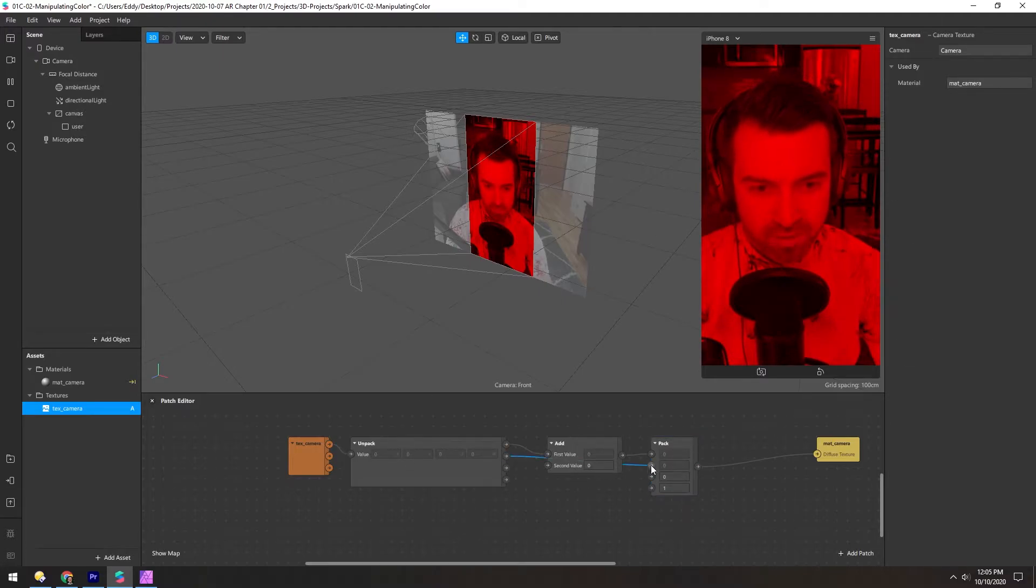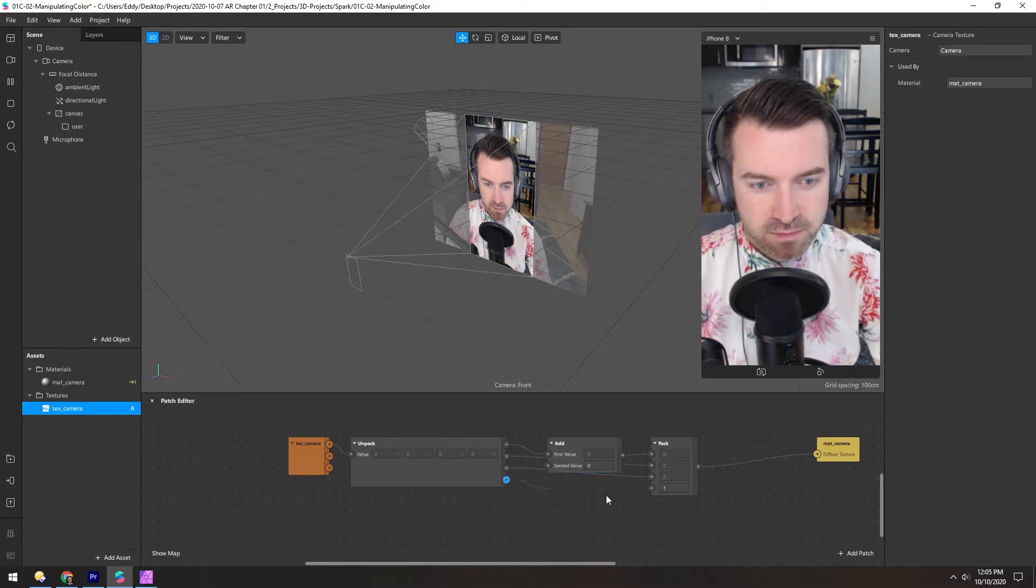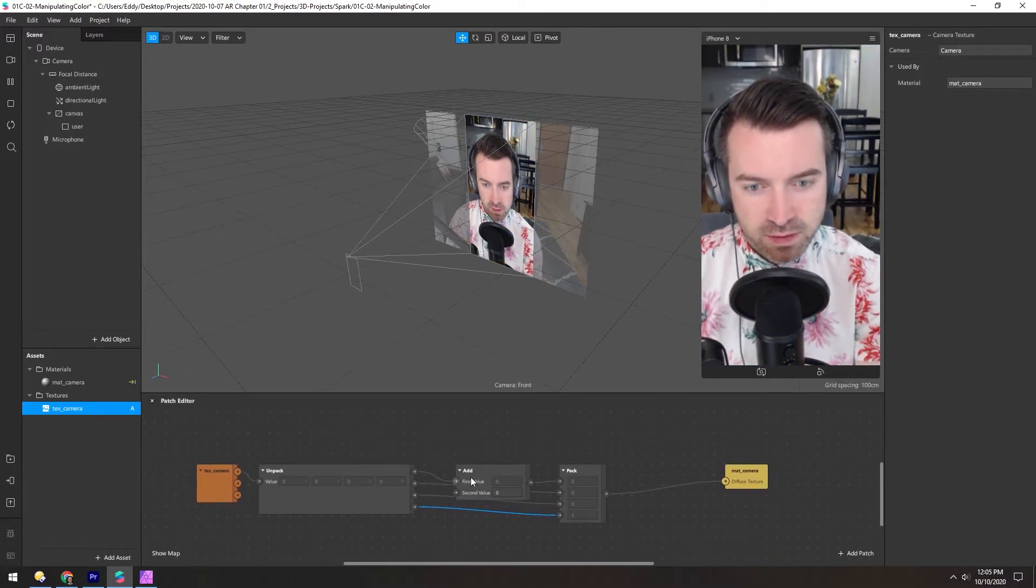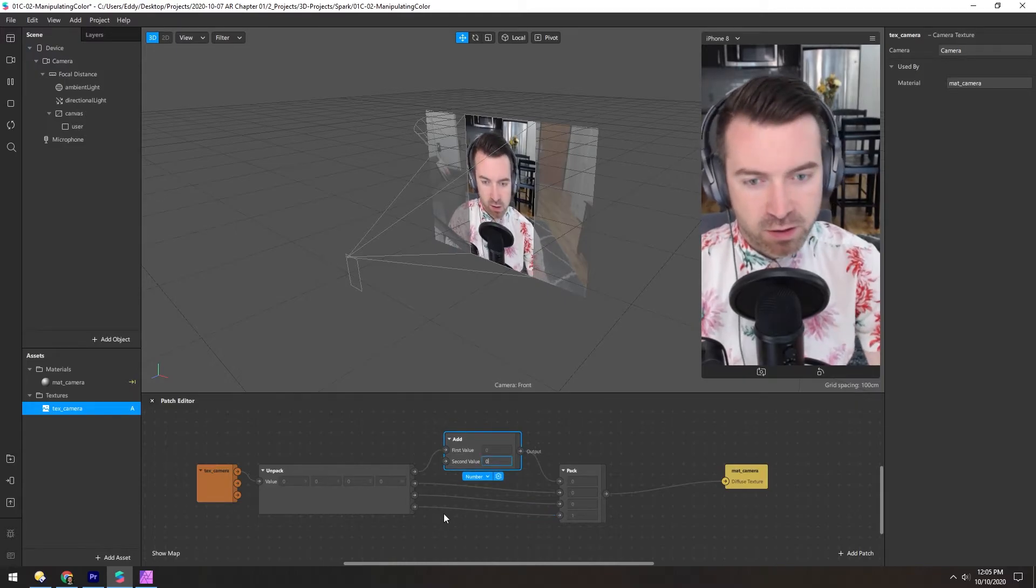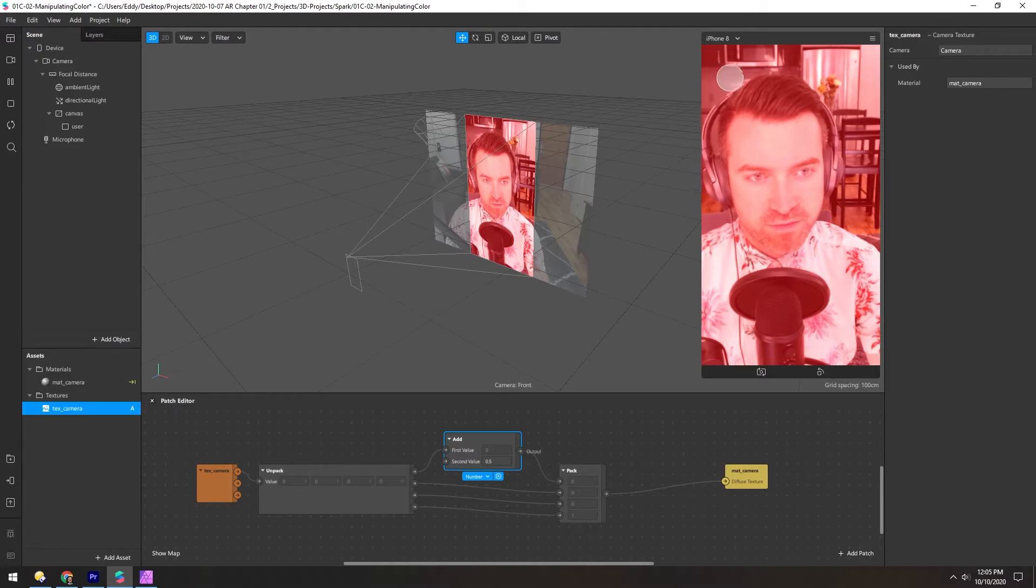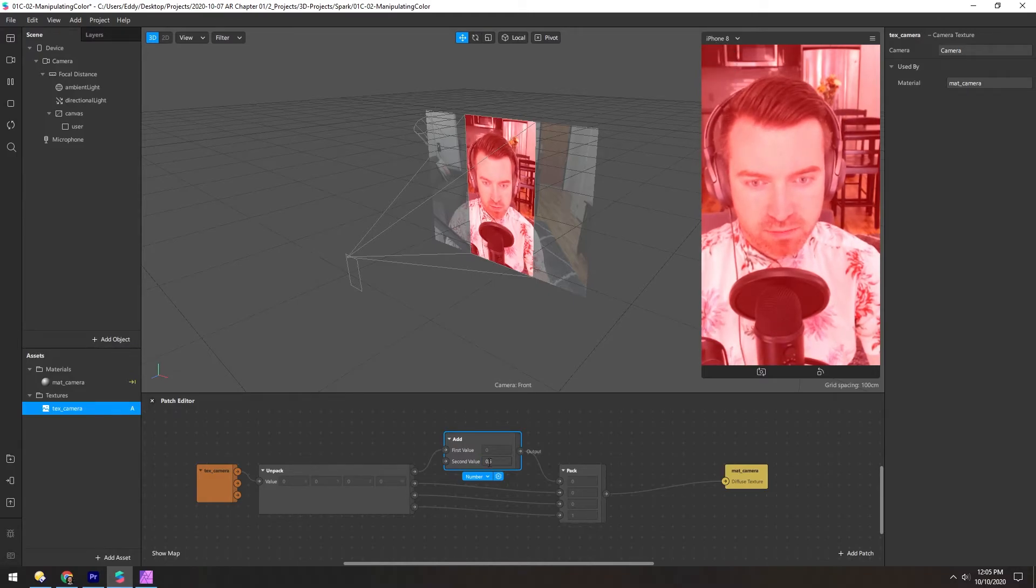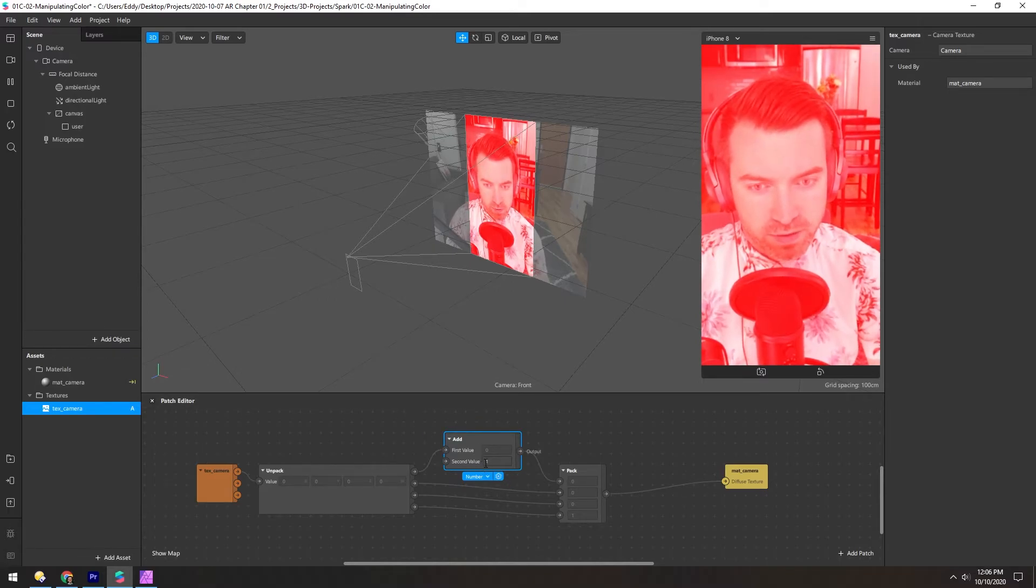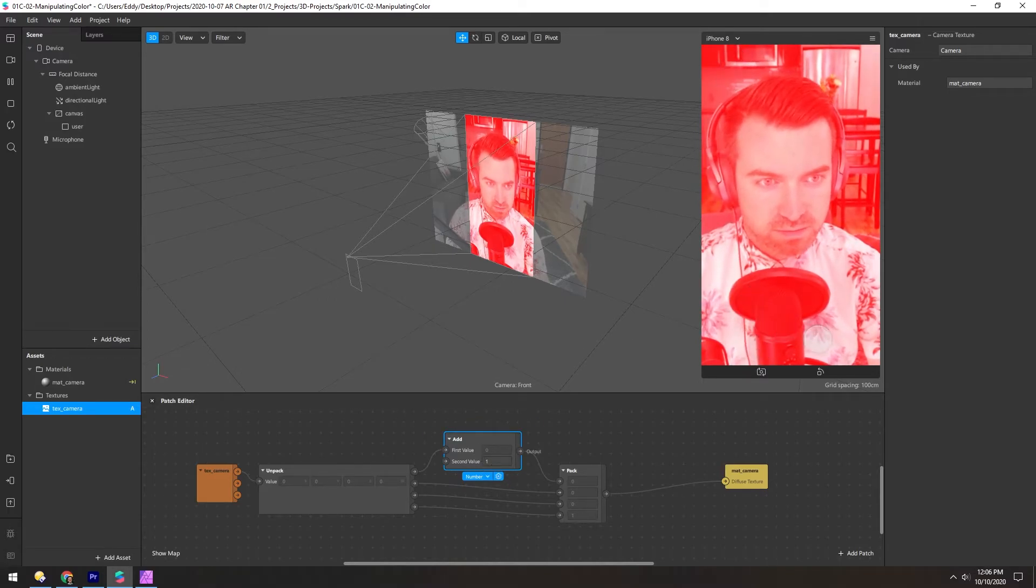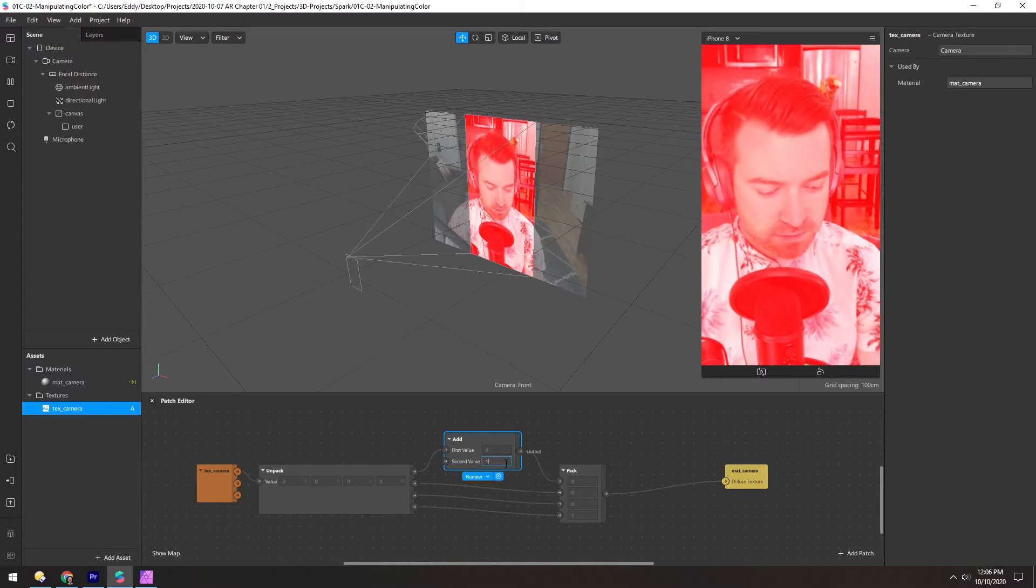But if we plug these in, we're back to normal. So if we change the value of the add and increase it to 0.5, you can see the red obviously is getting brighter. And if we change this to 1, the red channel is now pure white because 1 is the max. So you get this kind of bright red image.